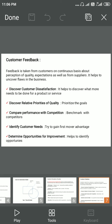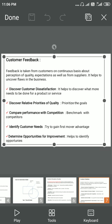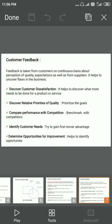The next parameter is discovering the relative priorities of quality. Prioritization of goals is very important, so a company has to define what the important aspects of quality are. The third parameter is comparing performance with competition — there will always be competition in the market, so a company has to benchmark itself against competitors.